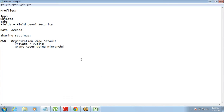For example, consider an appraisal scenario: you are submitting your appraisal details, your colleagues will not see it, but your manager needs to see it. Most of the time the requirement is that people at the same level should not see the data, but the manager or the person on top as per the hierarchy needs to see it.